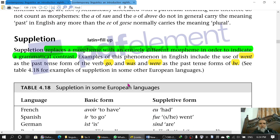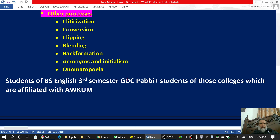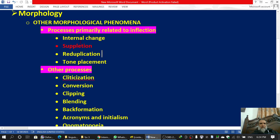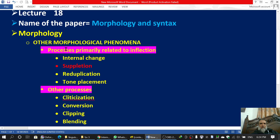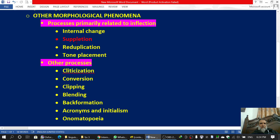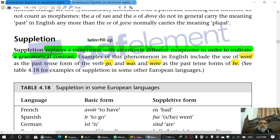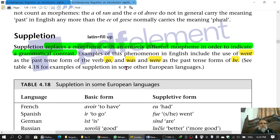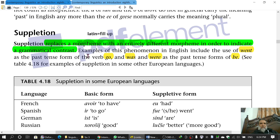Though strictly speaking these are instances of internal change, they can be called partial suppletion. So we have now studied suppletion and internal change as part of other morphological processes. Lecture 18 covers suppletion, whose Latin origin means 'fill up.'